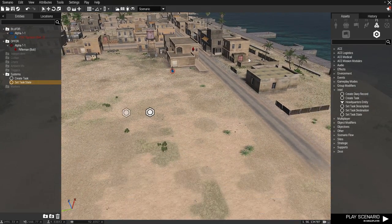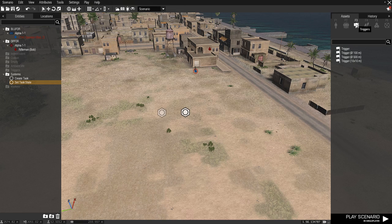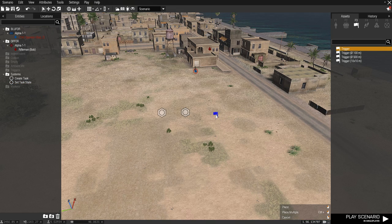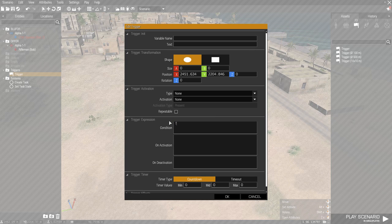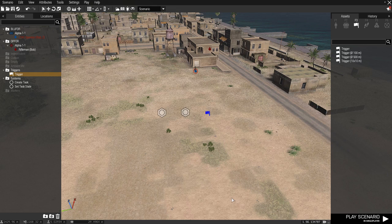Next we want a trigger, which is F3 or this flag icon. Click on it and choose the top option since we don't need an area around the trigger. Double left click, then in the condition field type: exclamation mark, alive, space, and then the variable name which is Bob in this case, semicolon. There we go.